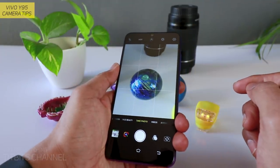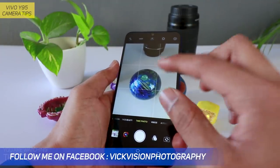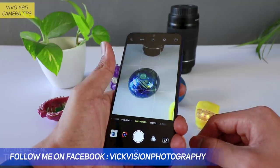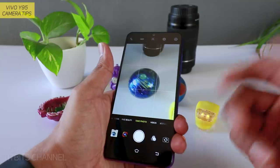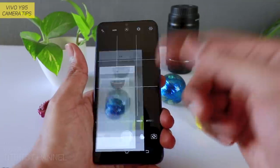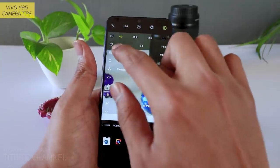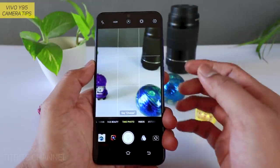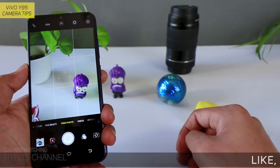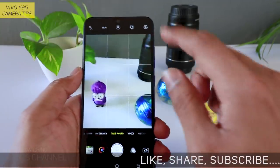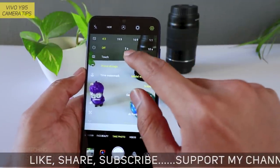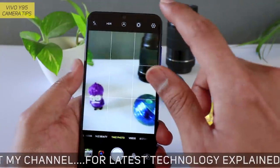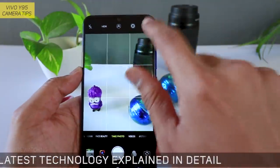अगर आपको focus नहीं लग रहा है, dark लग रहा है picture, तो just tap to focus करें और focus होने के बाद click भी कर देगा। Automatic click करने के लिए touch use कर सकते हैं। या फिर voice use कर सकते हैं — देखिए 'cheese' बोल रहा है — cheese — boom, there you go! देखिए cheese बोलते ही picture capture कर लिया। बिना कोई हाथ use किये।